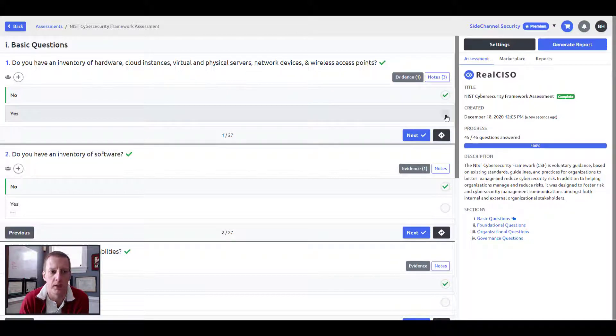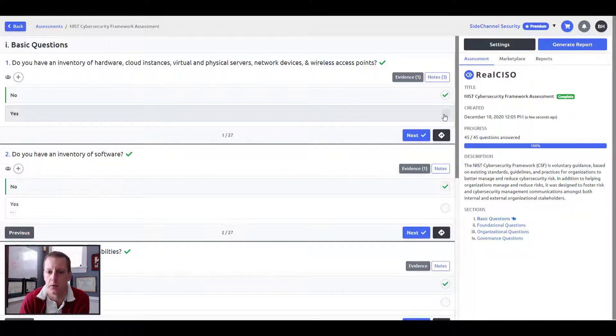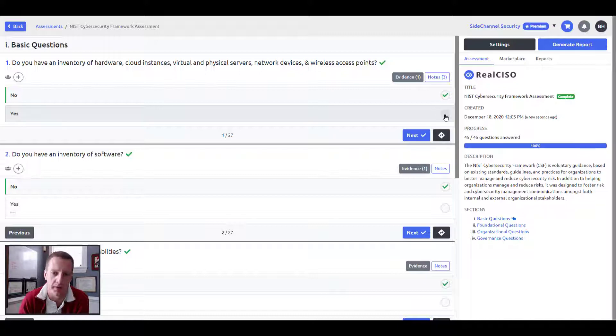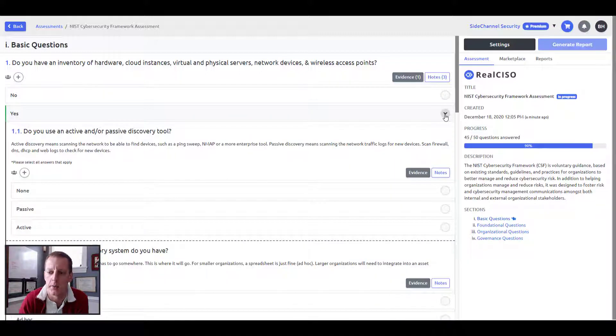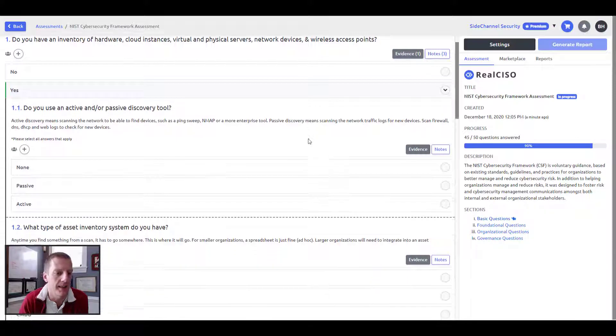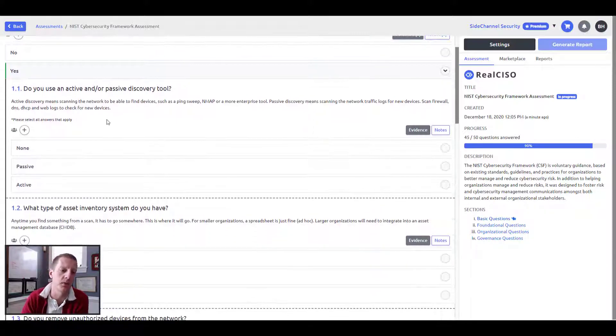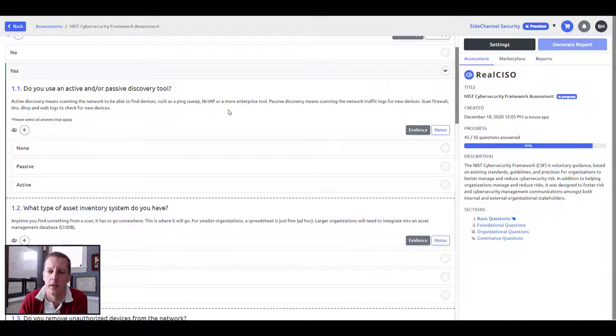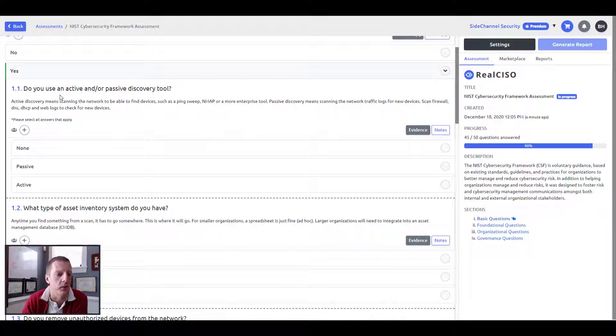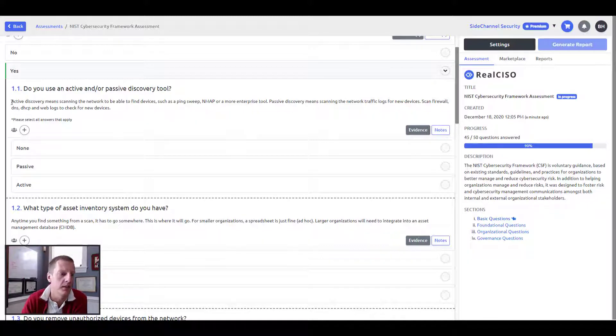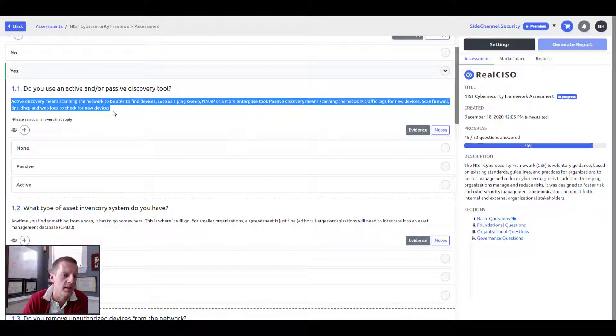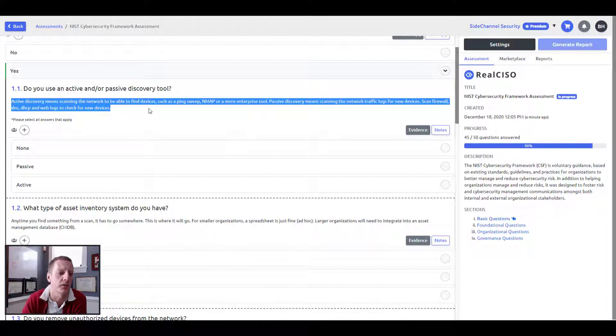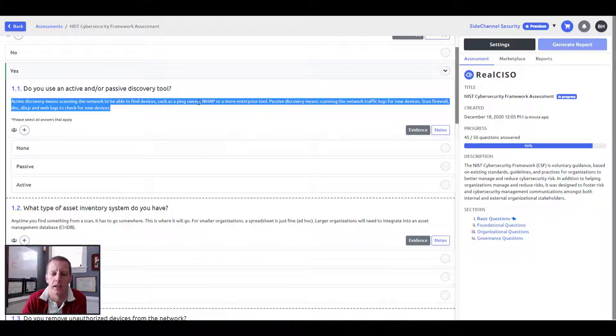So if I am doing an inventory of hardware, physical servers, and access points, so I have some type of asset inventory on hardware, and I am doing that, I would select Yes. And then I'm presented with further questions around the granularity of how am I doing that? Well, am I doing it with an active or passive discovery tool? And here's some help information if you need to dig into. Well, what does that mean? What is an active discovery? What is passive discovery?